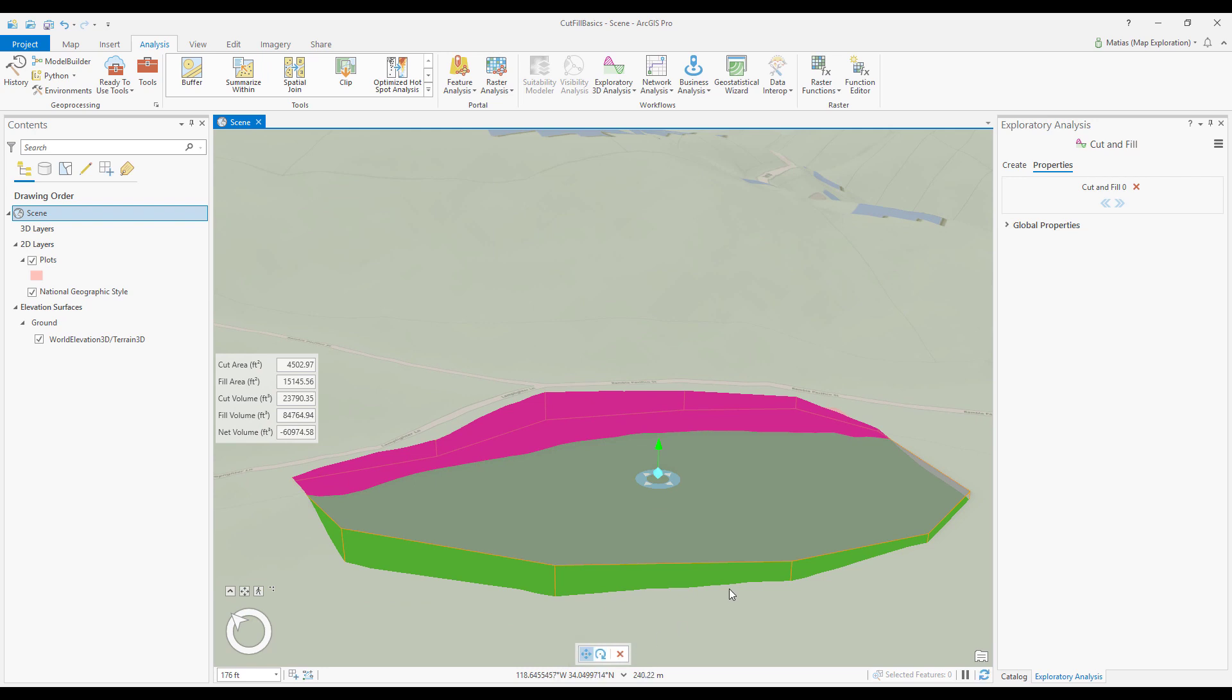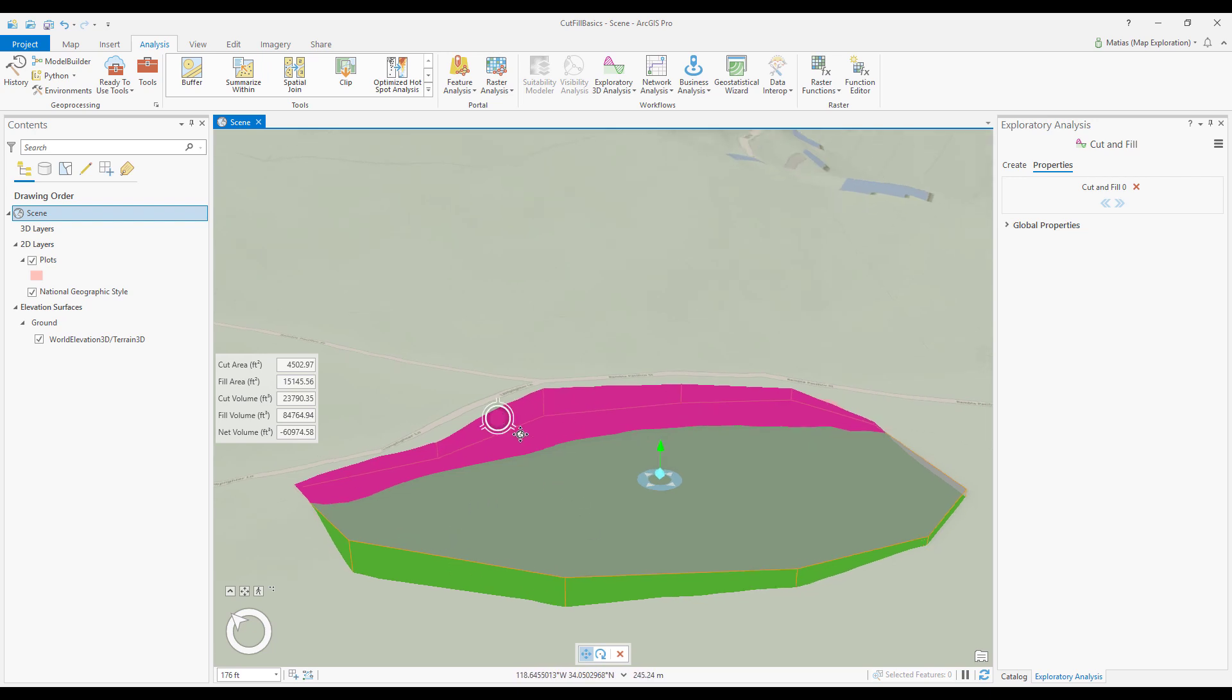To level this plot I would need to fill or add material to the areas shaded green and cut or remove material from the areas shaded magenta.